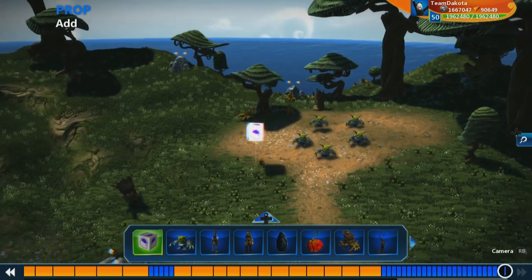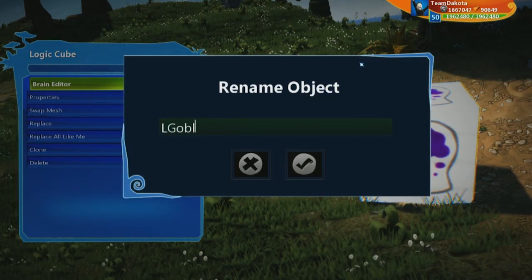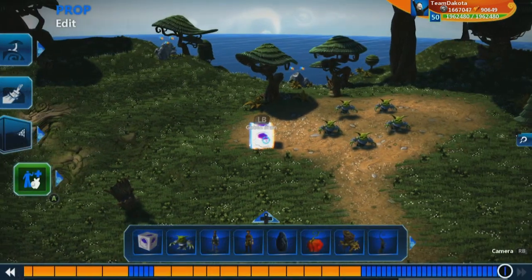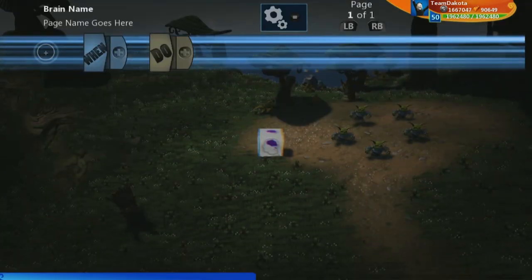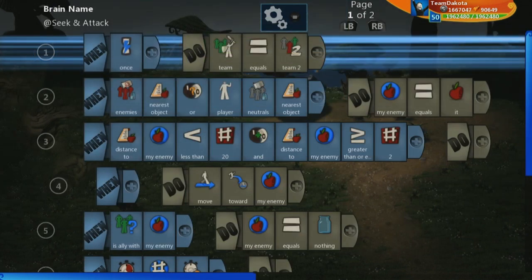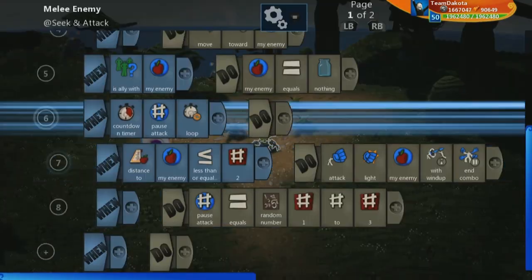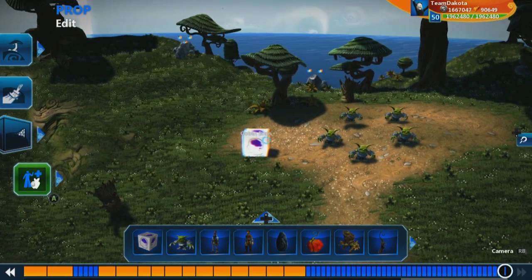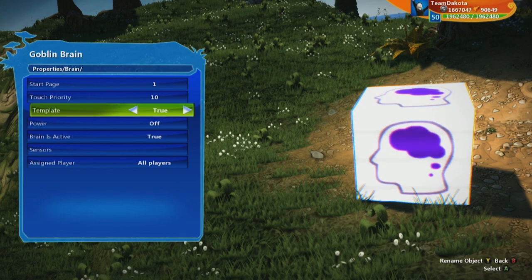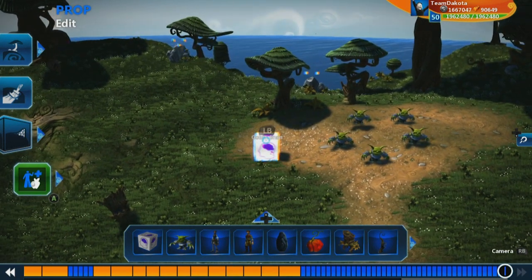Let's bring in a logic cube and place it right next to these goblins. We're going to call this logic cube 'goblin brain.' Now we're going to take one of these goblin brains, copy the page, and put it inside of this logic cube. We want to make this brain a template because we don't actually want this brain to be attacking the player — we just want it to be something objects in the world can reference.